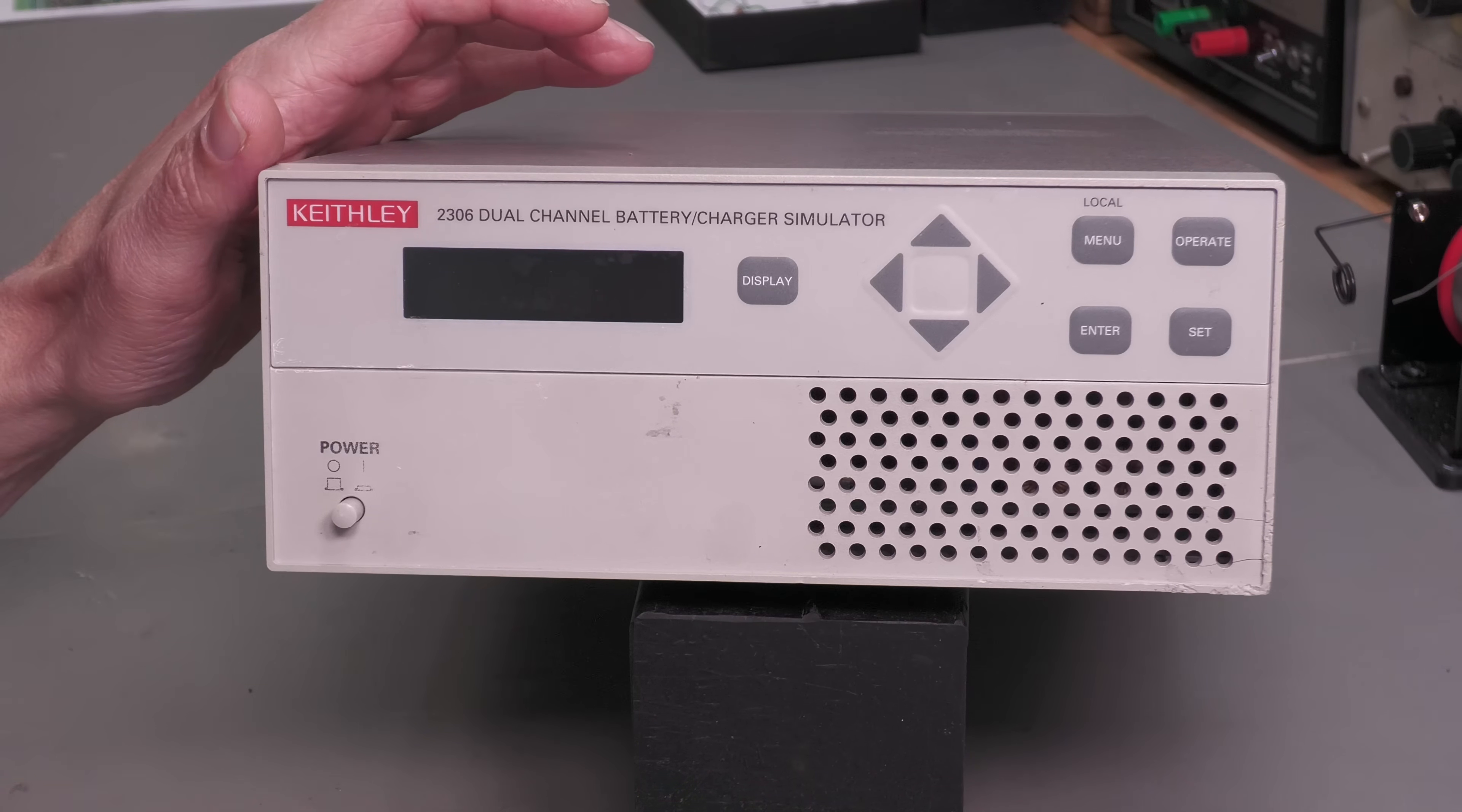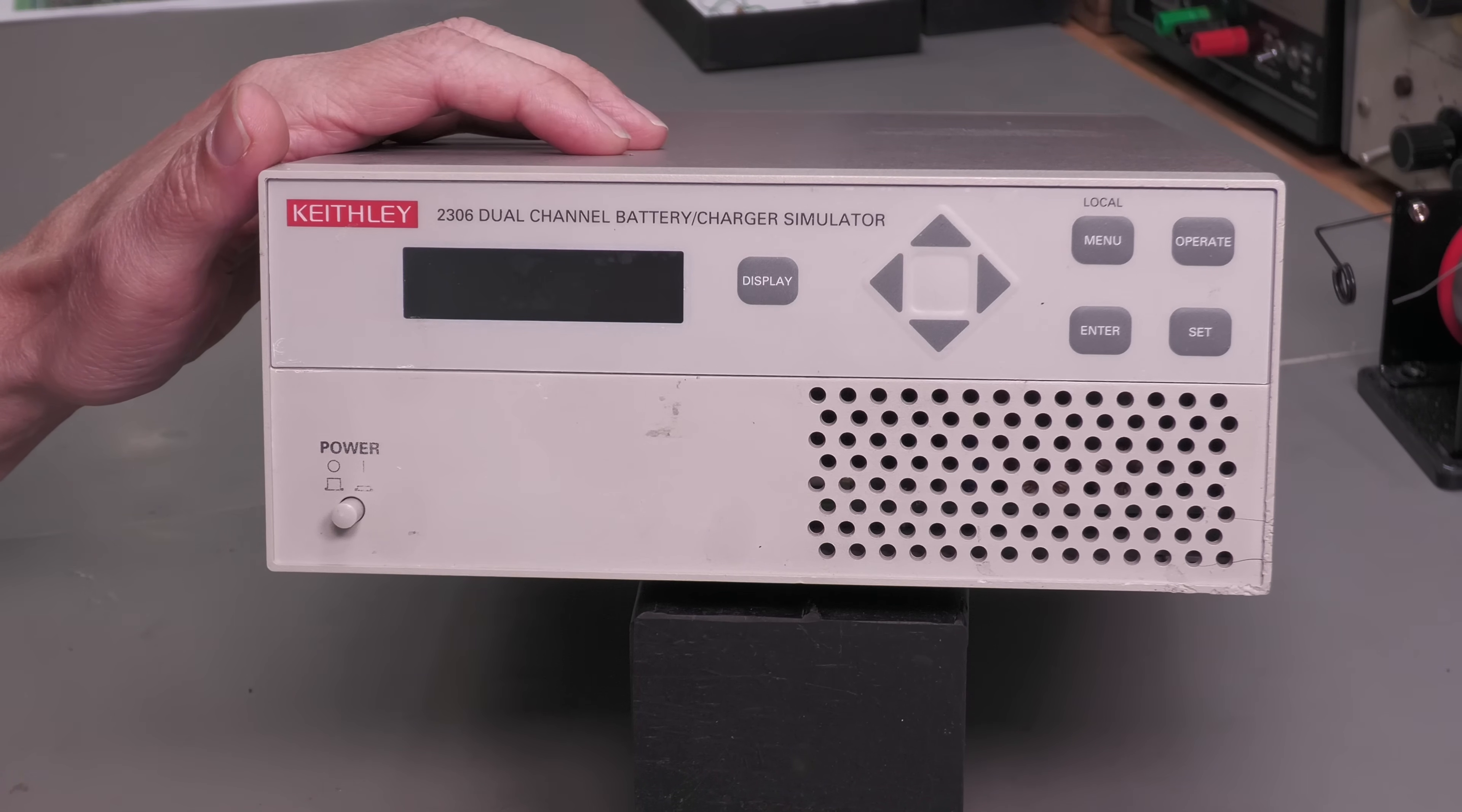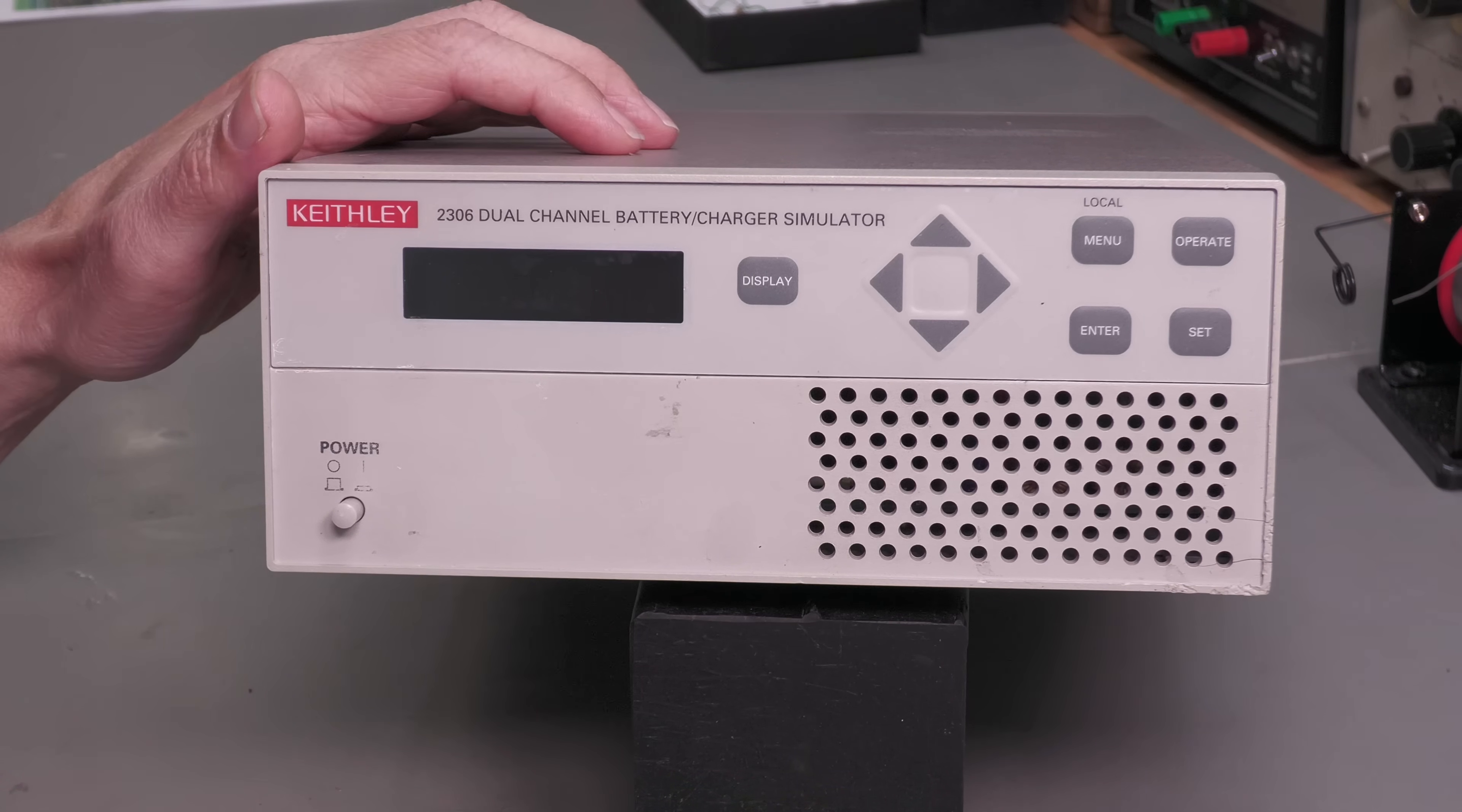It's got a variable output resistance from 0 to 1 ohm with 10 milliohm resolution. It can measure sleep currents, standby currents, full load currents, and determine power consumption. And of course it can sink current to simulate a discharged battery. So there's a few of these devices in the series. This is the 2306 which is dual channel and it's got a maximum output voltage of 15 volt at 5 amp, that's 45 watts.